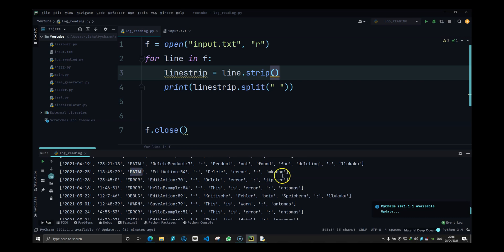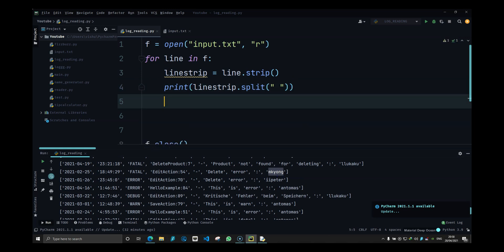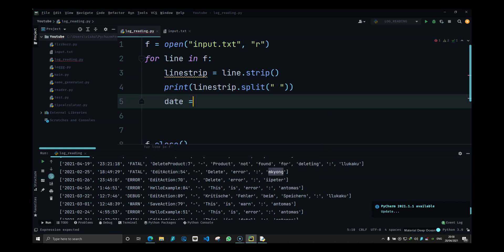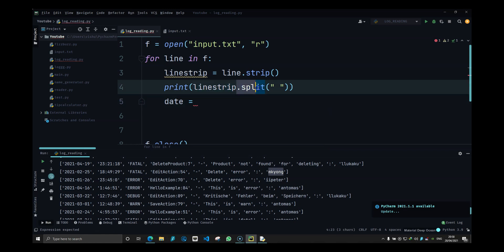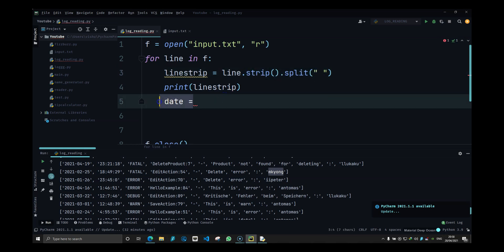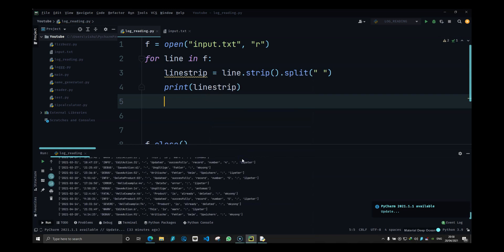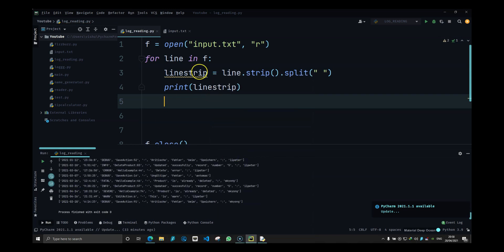We have the log message and the last element is the username. What I can do is use this dot split method at the end of this. I'm going to strip this line and then also split it. If I do this, it's going to give me the same thing.